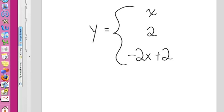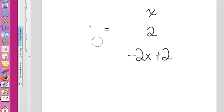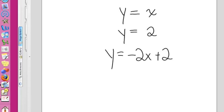So these are three equations. They're just all combined into one expression. This is y equals x, y equals 2, y equals this. And I'm graphing all three of these on the same graph, but only in specific locations.